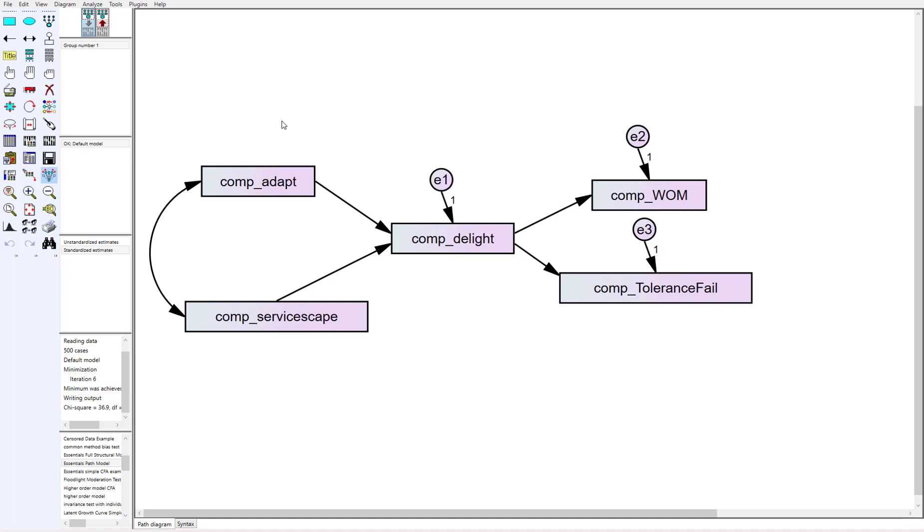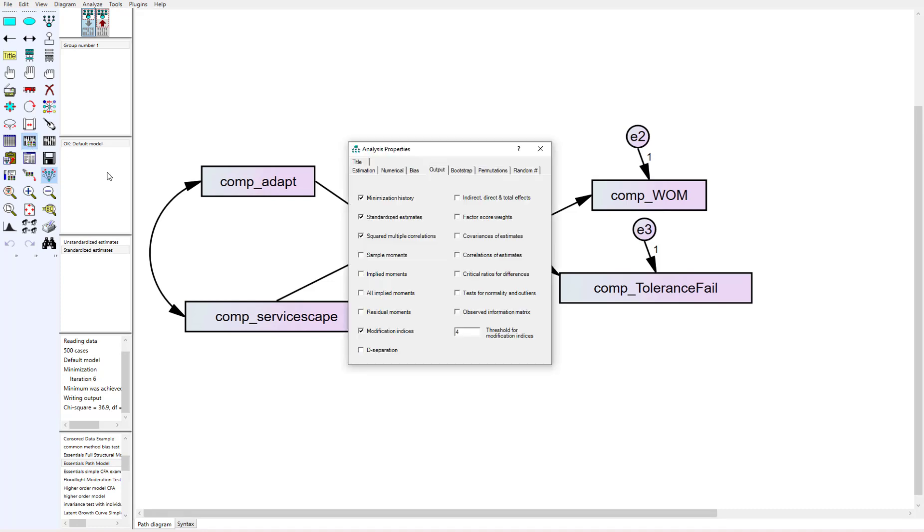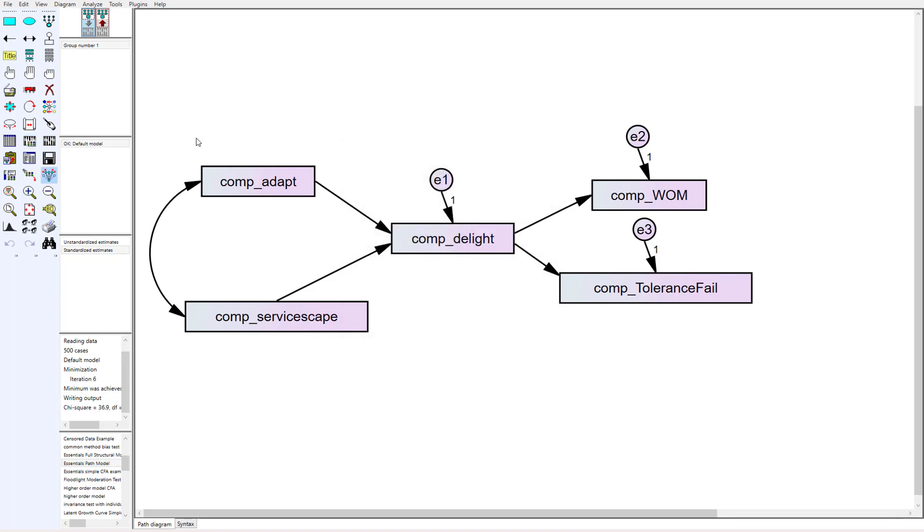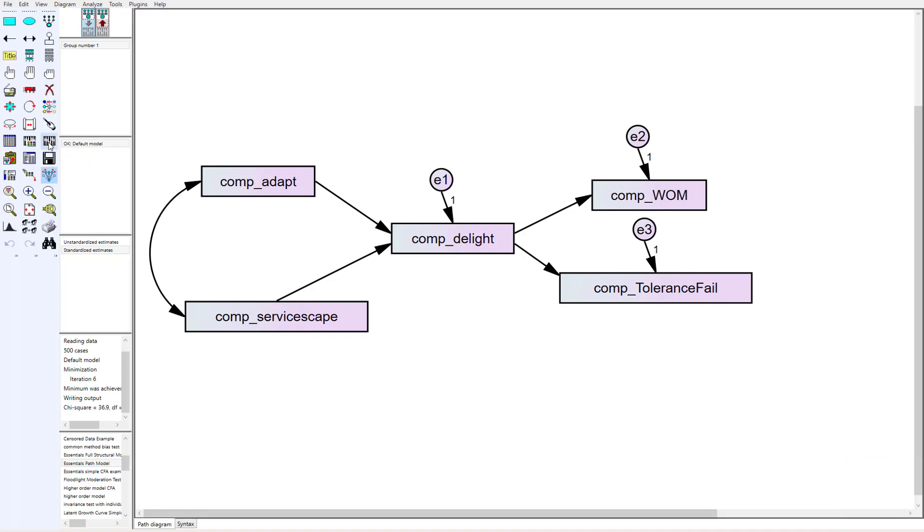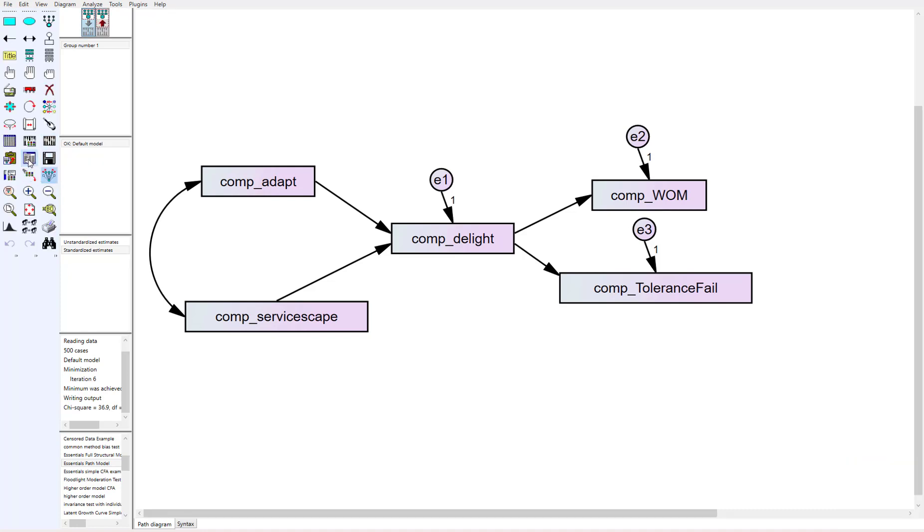Well to do this we need to go into the analyze properties button in AMOS and in the output tab at the top we're going to come down to where it says test normality and outliers and check that checkbox. So after doing that let's go ahead and run our analysis again and go into the output.